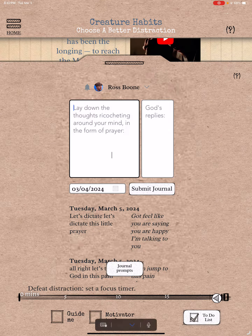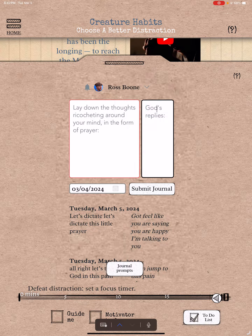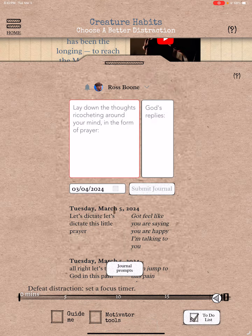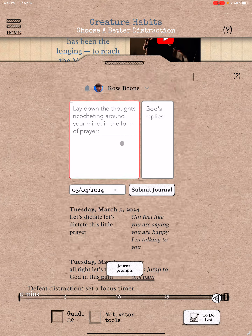You can type in here or use your audio to dictate — just push the microphone in your keyboard. I think this is important because it gets us talking to God and then listening for his reply, and you can write that down here. Then you just push Submit the Journal and it goes into this list of your journals.